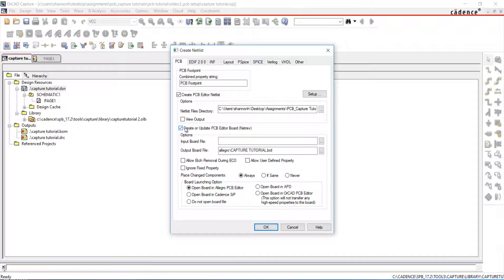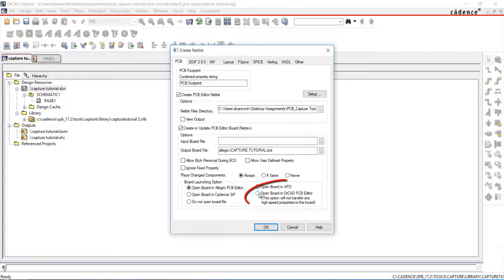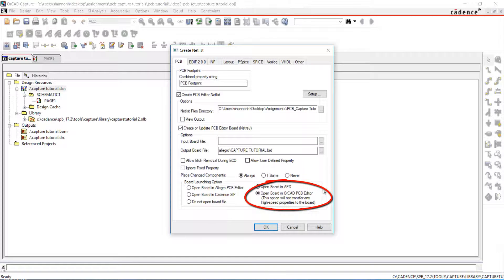We are creating a new board, so I will leave the input file blank. Select a location for the output board file. Make sure to select Open Board in ORCAD PCB Editor.